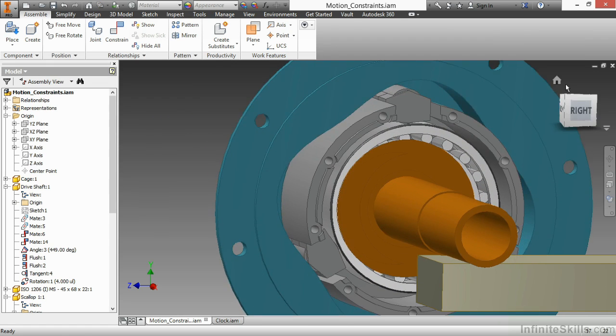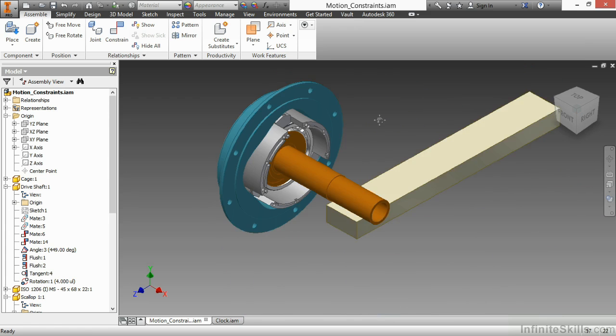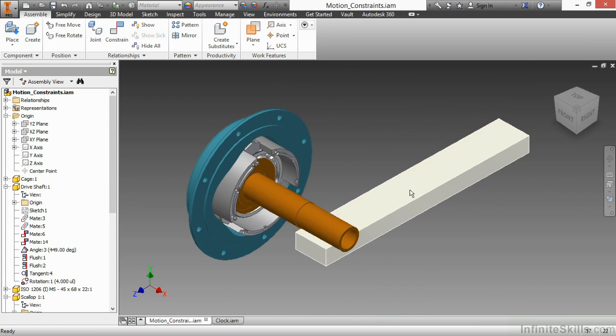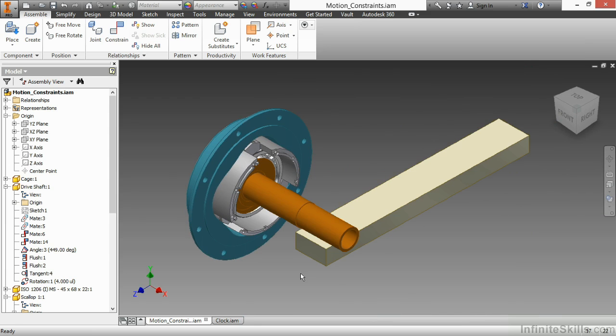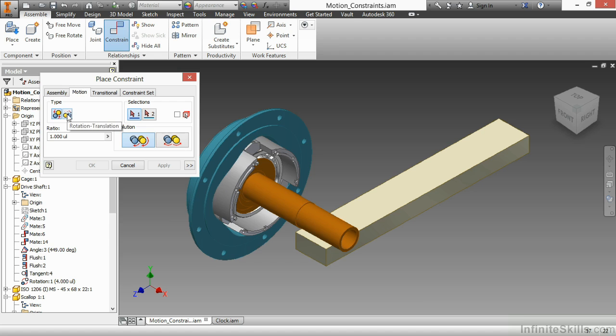Next up, we want to look at a rack and pinion type engagement where we have a rotation of my driveshaft that will move this rack back and forth. Again, notice there are no teeth here. There's just simply a representation of what that rack would be. I can put as many teeth on there as I want. It really wouldn't matter. I'll start my Constrain command again, choose Motion, and then my Rotation Translation type.